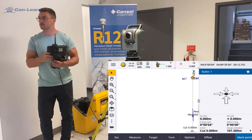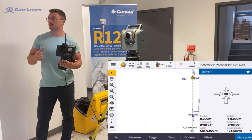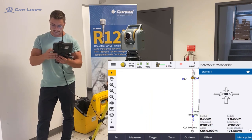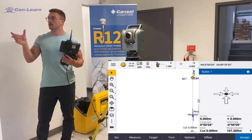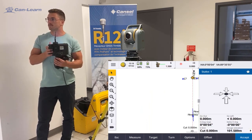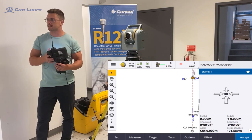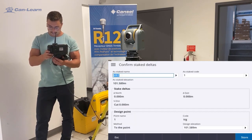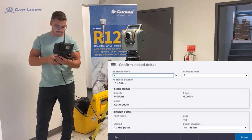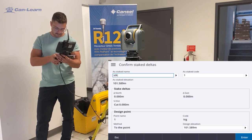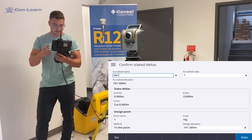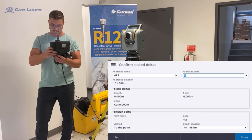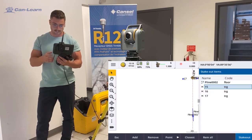Once the laser appears on the wall, you can click on mark to make it stop flashing, giving you a constant laser on the wall. You can then do your mark, accept, and give a name to your stakeout point. I'm going to store it just like that.